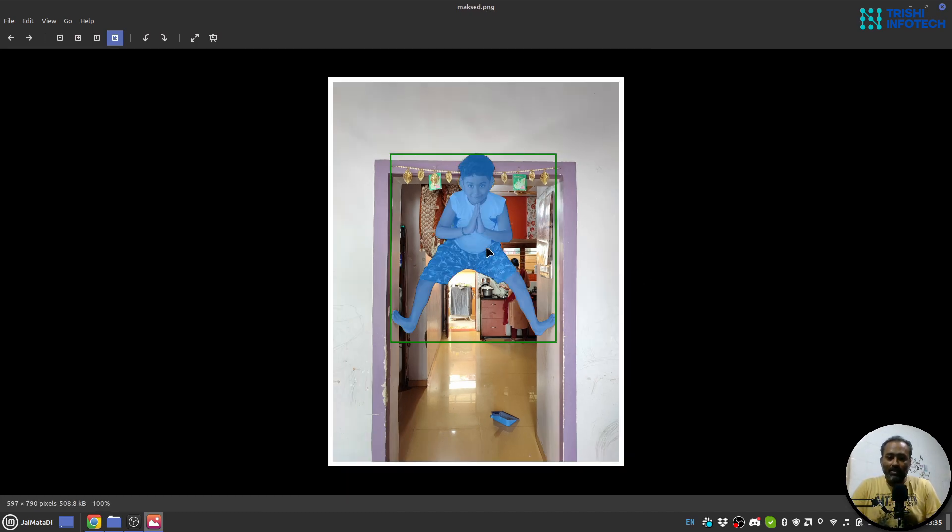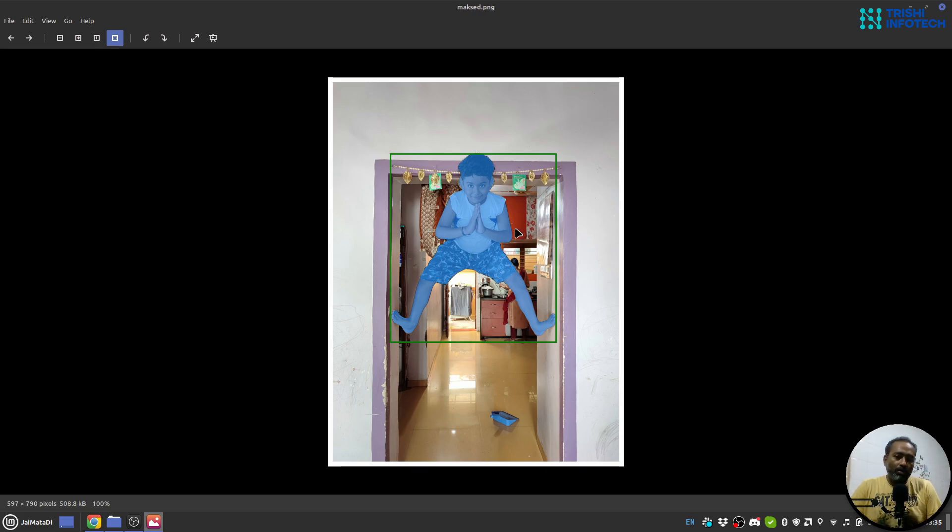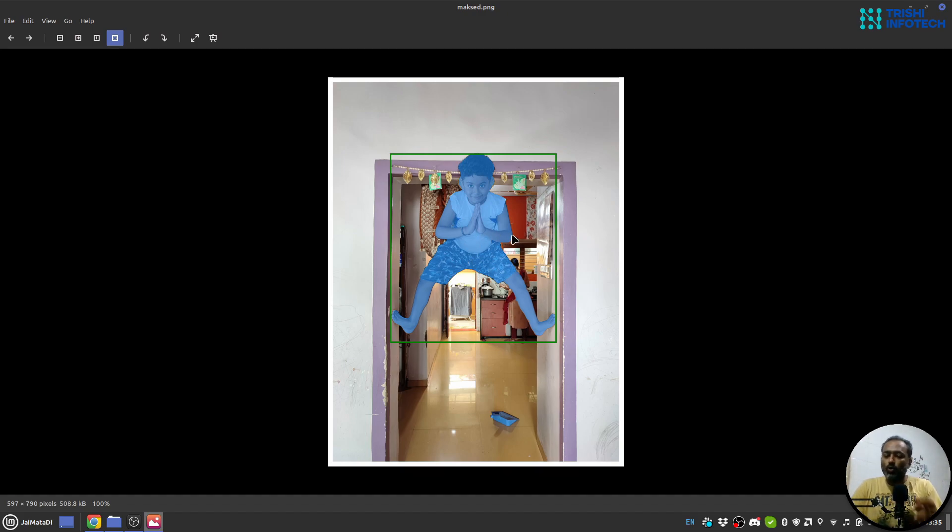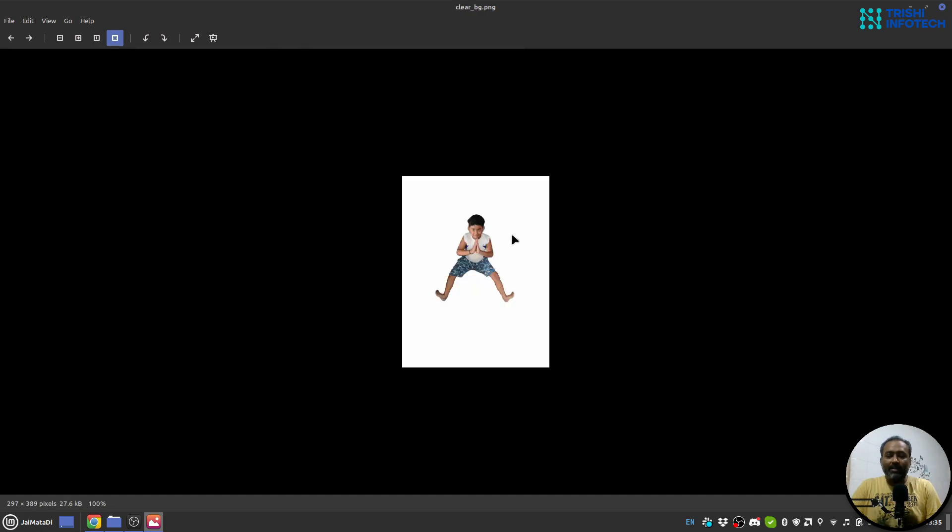This is the original image, then this is the masked image. You can see that with the help of YOLO v8 and Segment Anything Model I have first identified the object and then created a mask over the object.